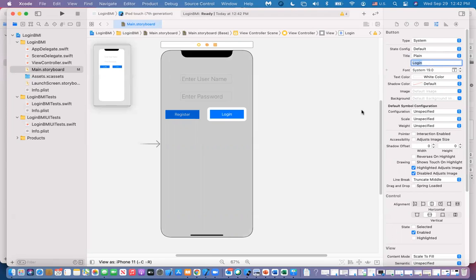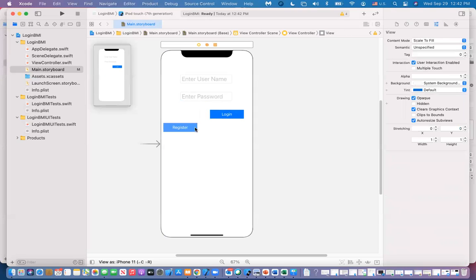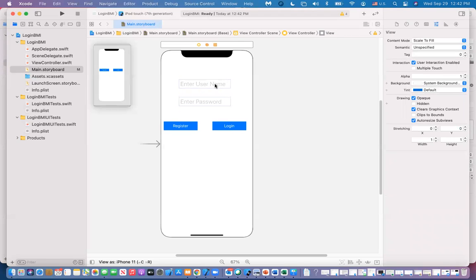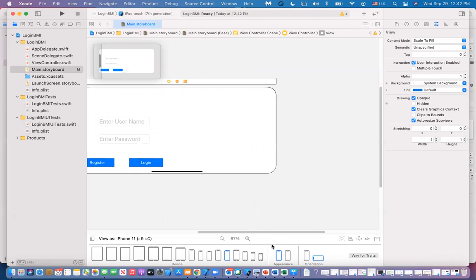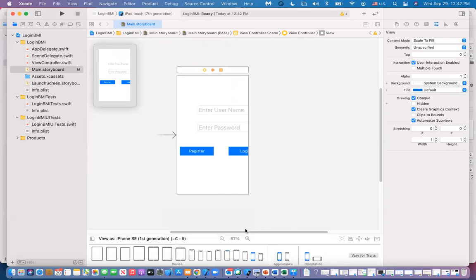Let's say we're done with the design for now. The problem is that if you put this on different devices or change the orientation, it's going to be a problem. Changing the orientation doesn't look great, and on a different device you might not see part of the text or buttons. So we need to make sure the layout of these controls stays reasonably the same across devices — that's where auto layout comes in.